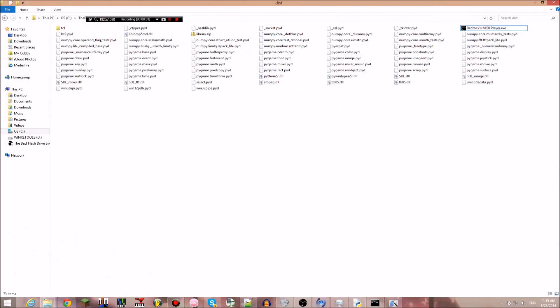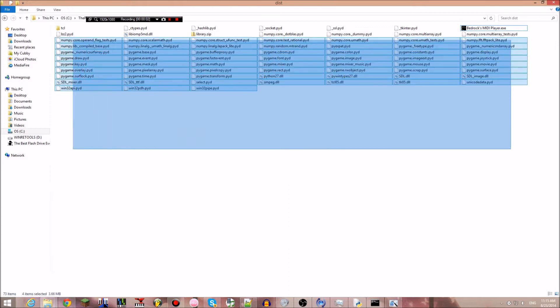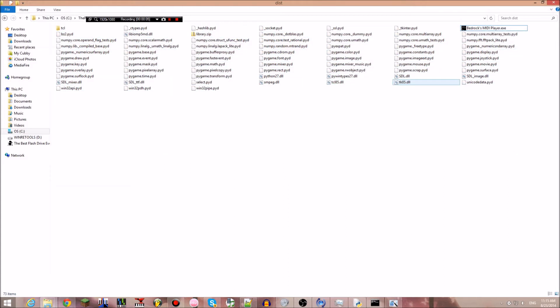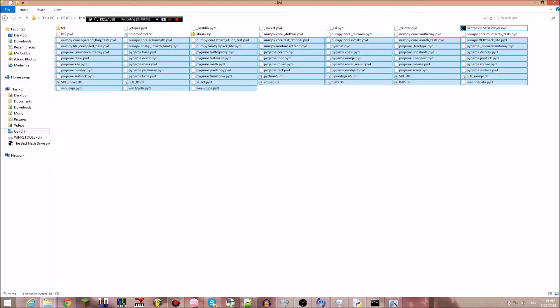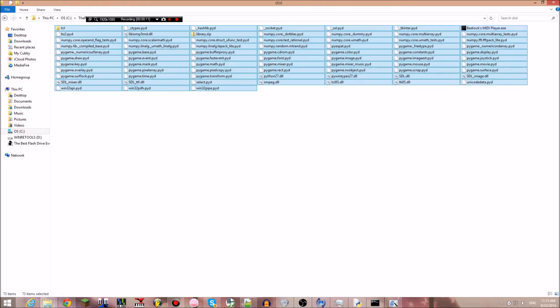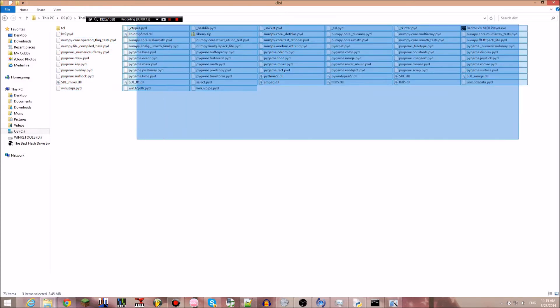Hey what's up guys, Bedrock Solid here. I just made my own MIDI player. It runs CoolSoft.